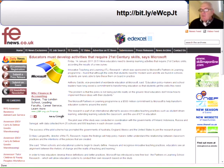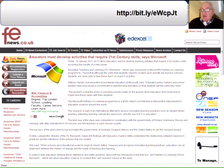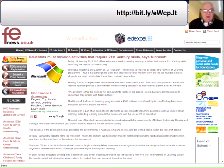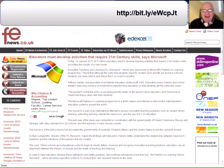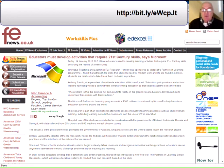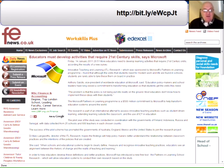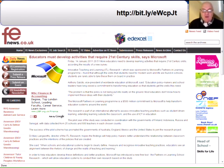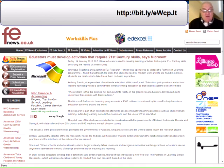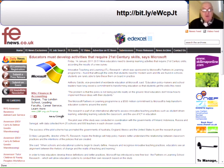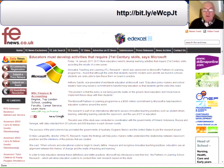The next find is from FE News and it's current and up to date. It's an article called 'Educators must develop activities that require 21st century skills' - says who? Microsoft. More educators need to develop learning activities that require 21st century skills, according to the results of a new survey. Innovative Teaching and Learning (ITL) research, sponsored by Microsoft's Partners in Learning program, found that although the skills students need for modern work life are found in schools, students are rarely able to take them on board in practice. You can read the full article following the link at the top of the page.